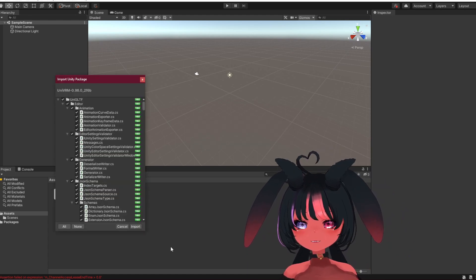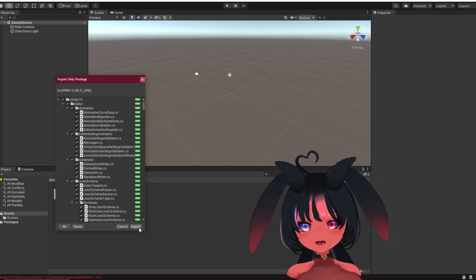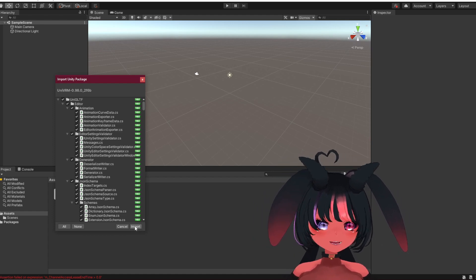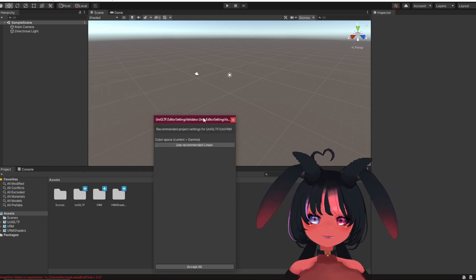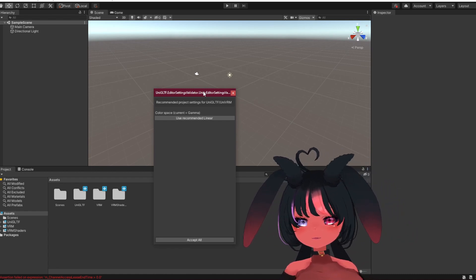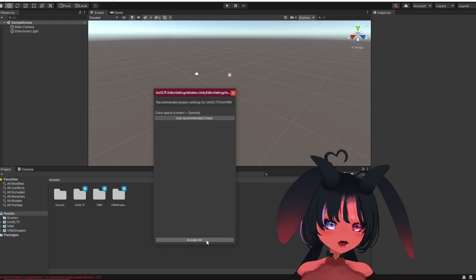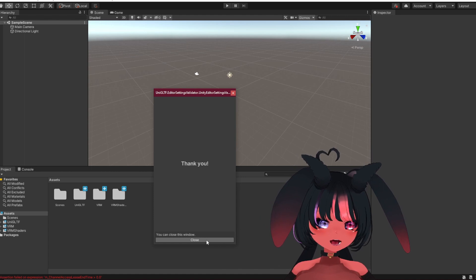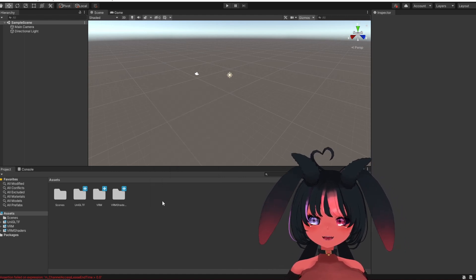Okay, so here you just press the import button. You don't have to read all those. When it's finally done, it took me about a minute. You're gonna press accept all, and another minute later, we're back. Close the window.